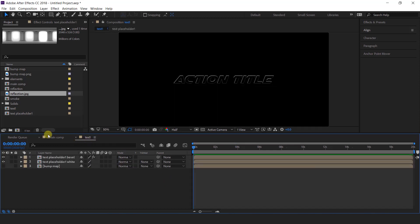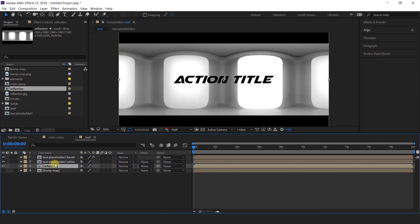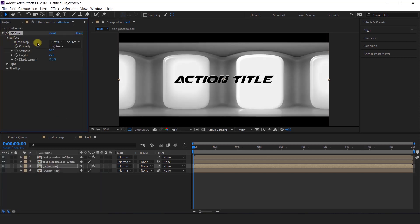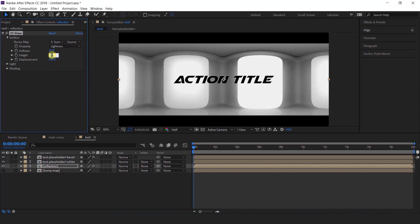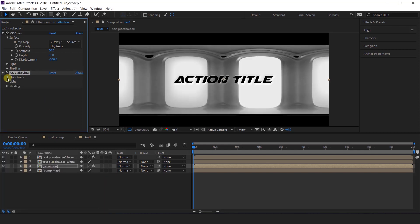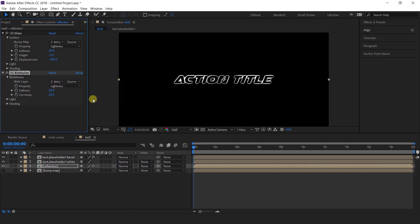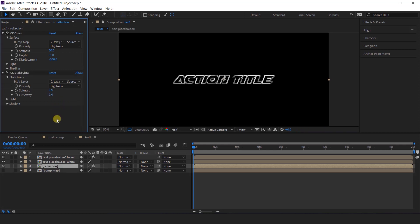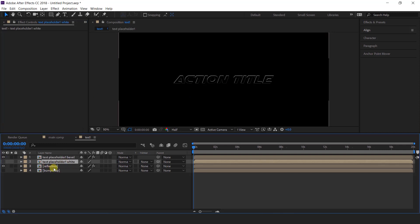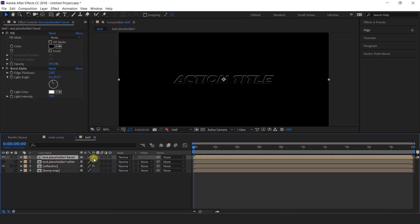Now go back to text comp and import reflection comp into the timeline. Then search CC Glass effect. Open surface and change the bump map with our bump map layer. Set height to minus 5 and displacement to minus 500. Then search CC Globalize effect, set blob layer to text placeholder white layer, cut away 0, and softness 5. Now search set matte effect and change take matte layer to our text placeholder white layer. Turn off the placeholder white layer and change the placeholder bevel layer mode from normal to add.